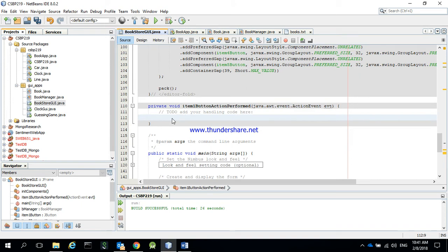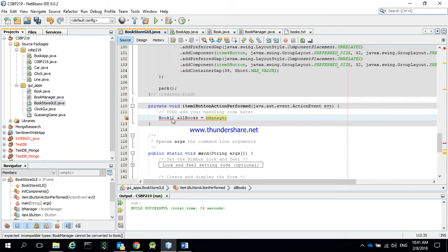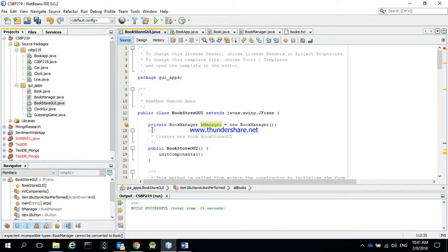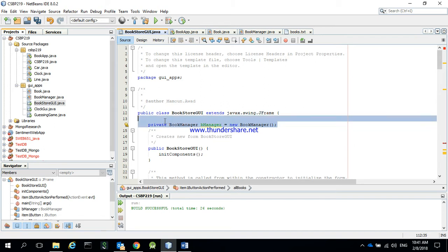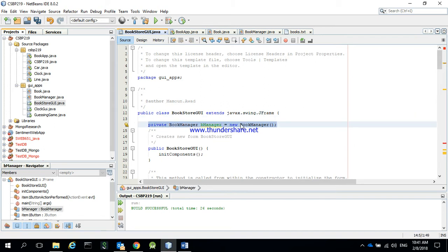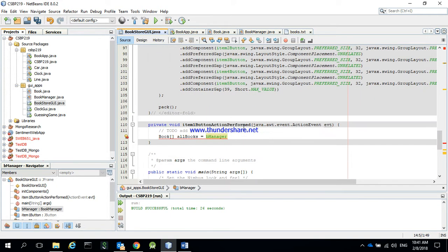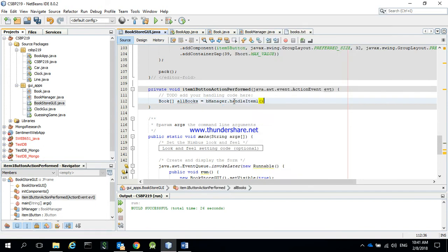Now what are we going to do? We need to list all the books, so we need to get them first. I'll create a variable allBooks and use bManager — defined up there, already set up and created. It will go to the file, populate the array, close the file, and come back. Then I call bManager.handleItem1 and it gives me all the books.